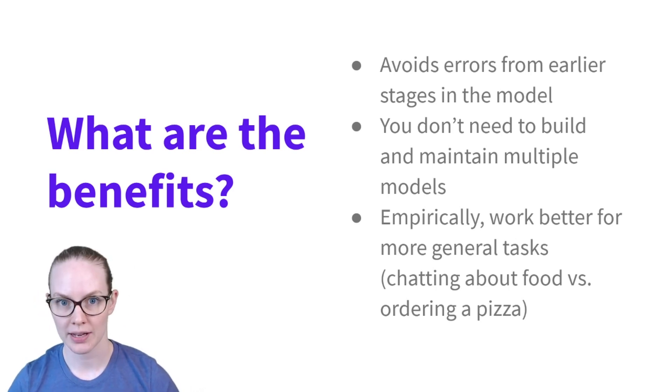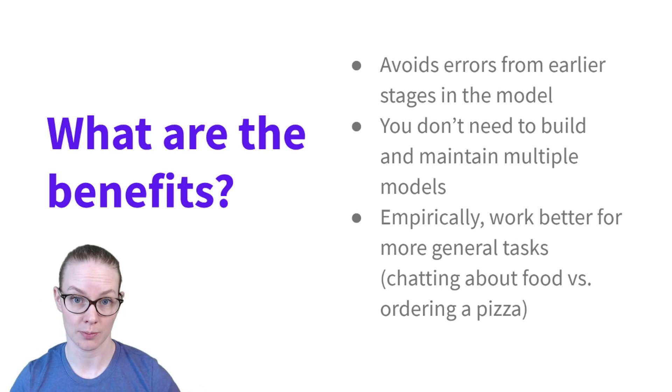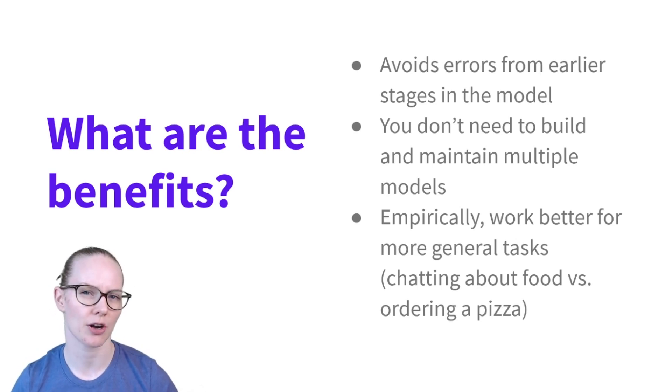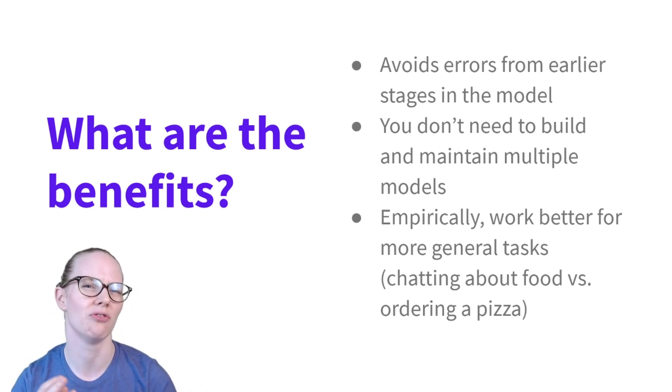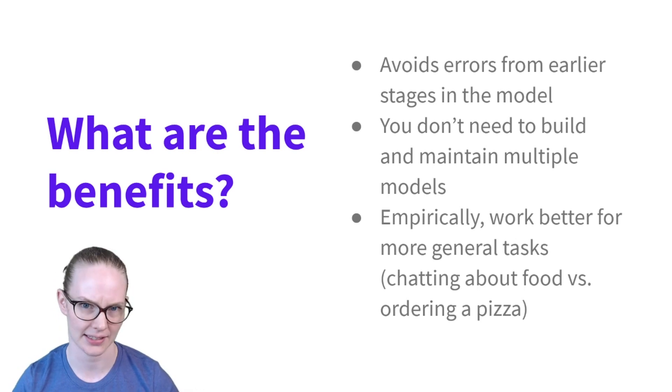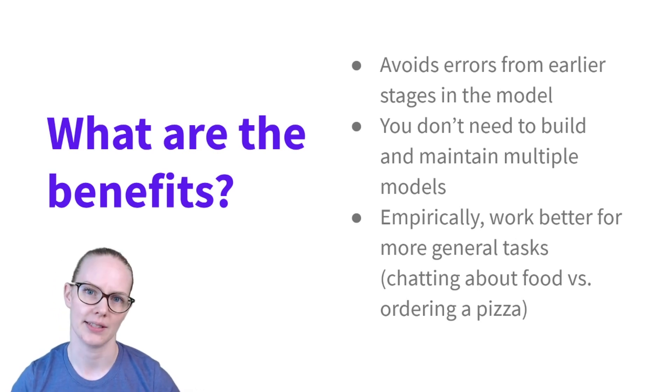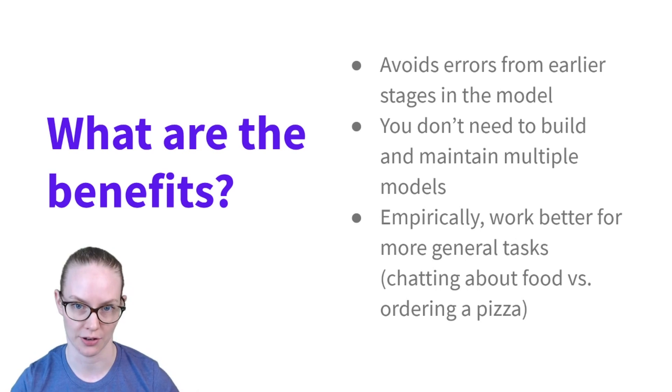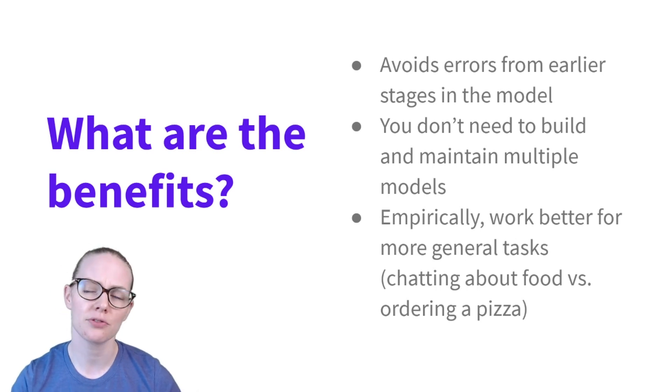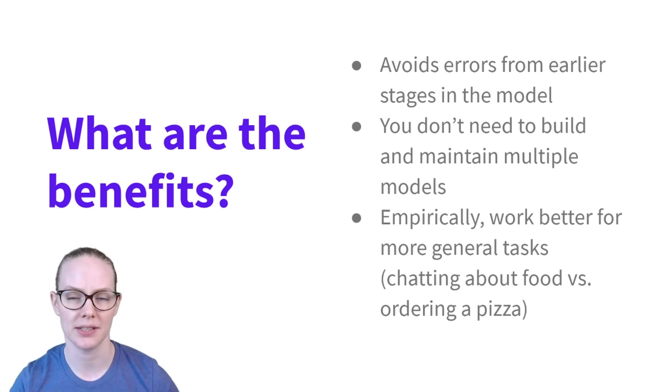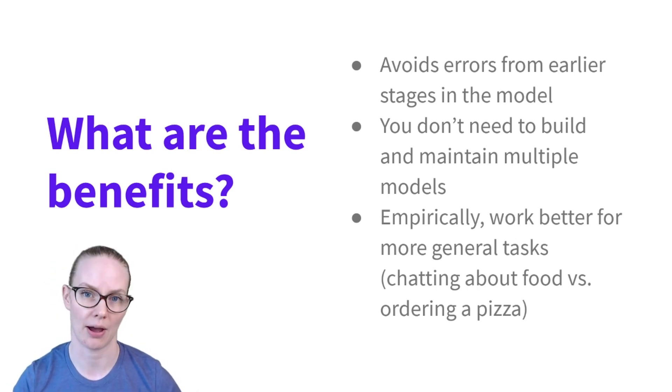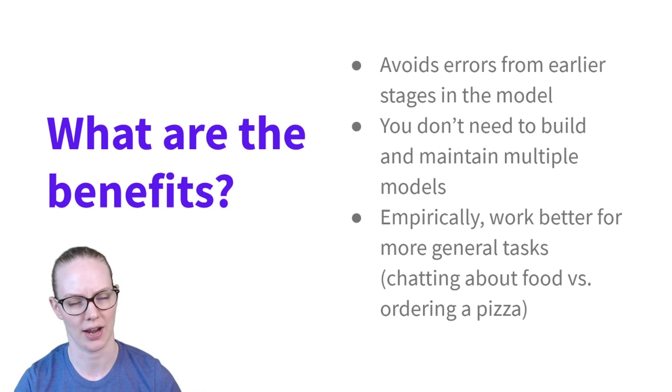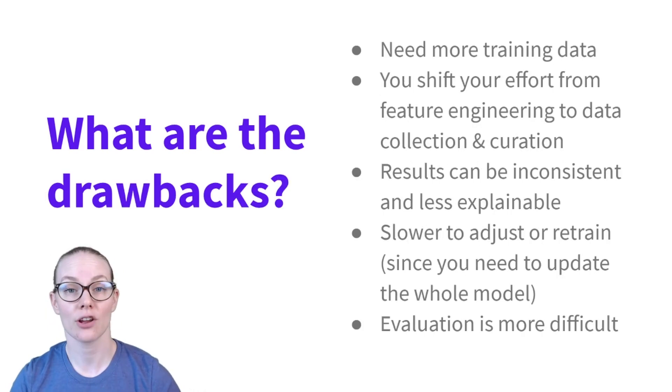Also empirically, based on experimental work, end-to-end systems seem to be a little bit better for more general, vaguer tasks. So instead of specifically ordering a pizza, specifying what toppings you want, inputting your address, just sort of talking about pizza and what you like about food might be a better application for an end-to-end system.